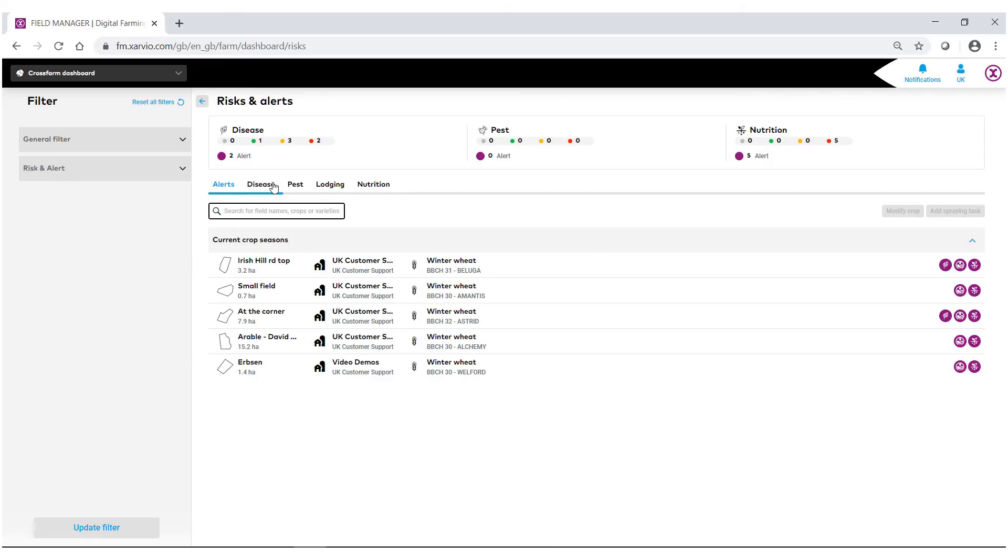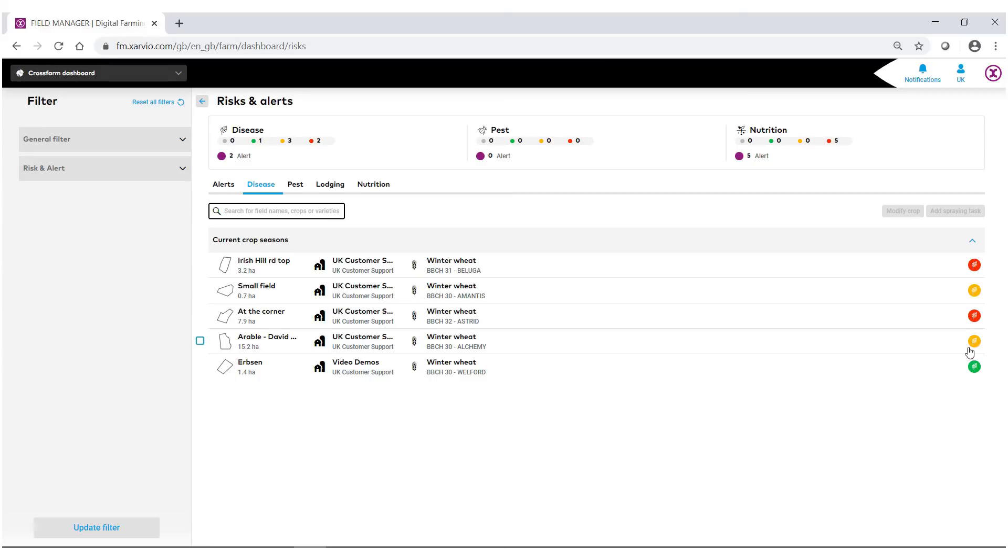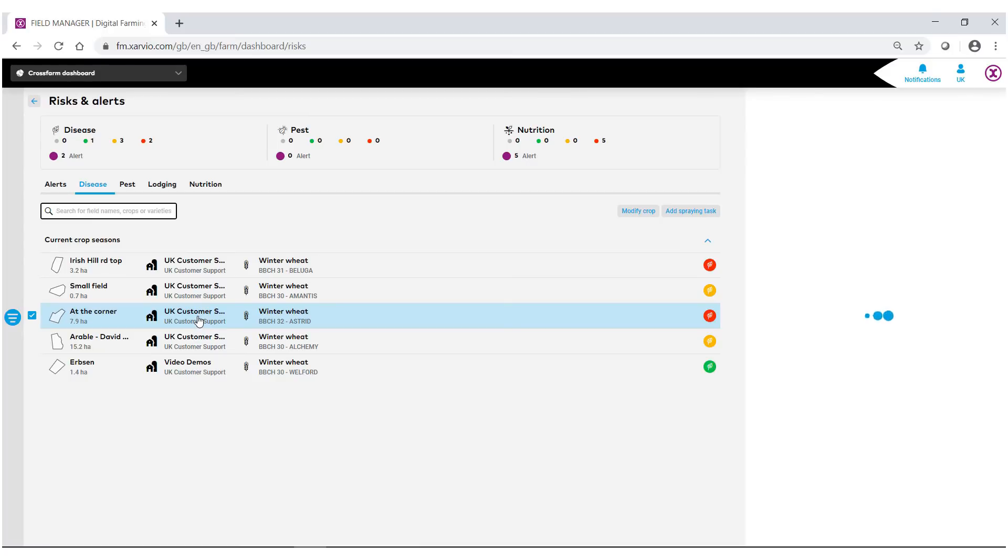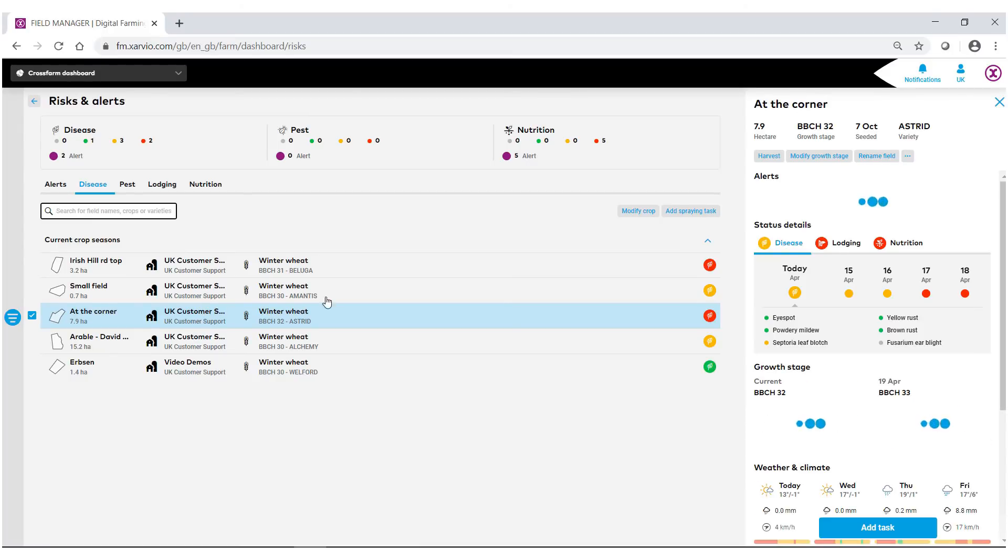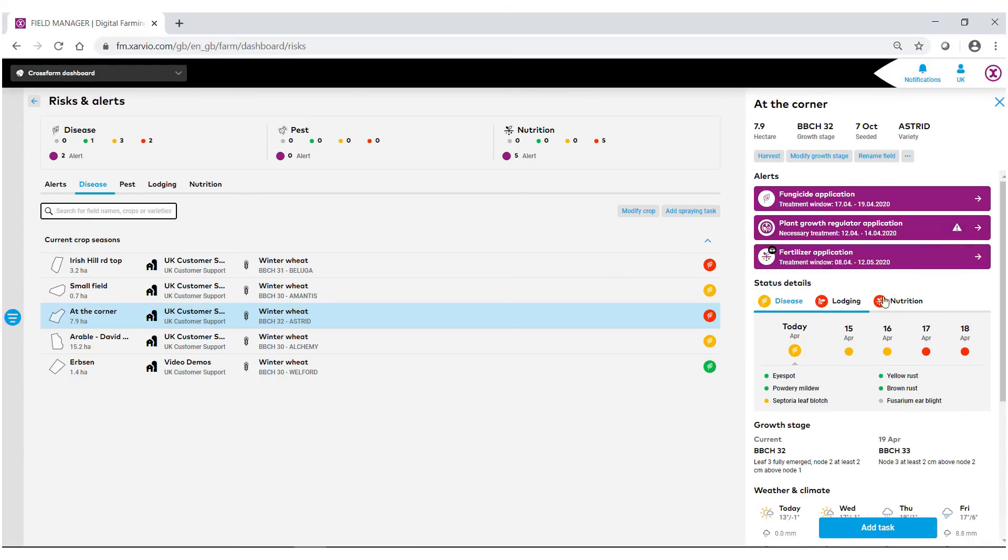Up on the top bar I can select disease and you'll notice that of these five fields selected we do have some potential disease alerts that we need to be aware of. Again, just like the general, if we click on the side of one of these studies we can actually go in and see what these potential alerts are.